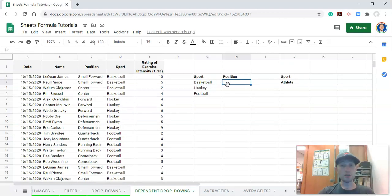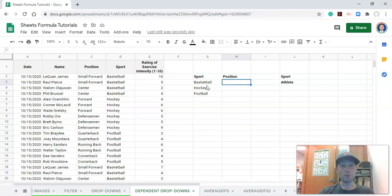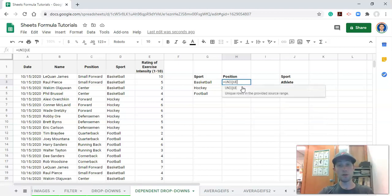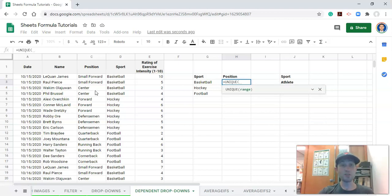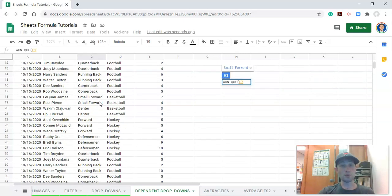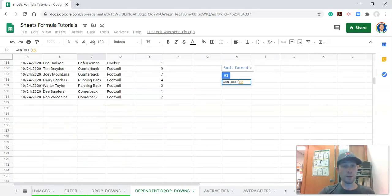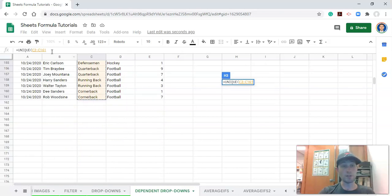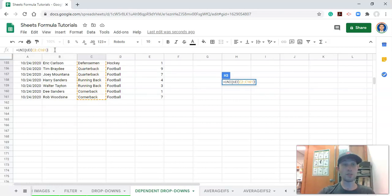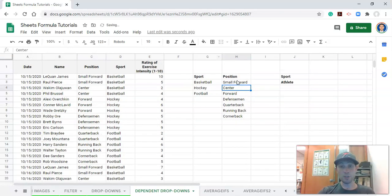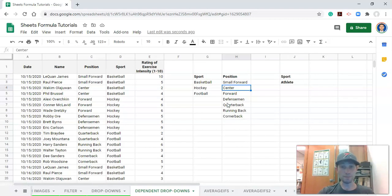Now let's do the exact same thing but get a unique list of the positions that we have. This is not relevant for right now, but we'll use it in a little bit. We'll go equals unique, open parenthesis, and this time I'll select the range. I'll click on C1 and scroll all the way to the bottom of our data set, hold down Shift and click the last cell in our list. Close the parenthesis and click Enter. Now this is a unique list of our positions, and remember these positions are coming from multiple sports.